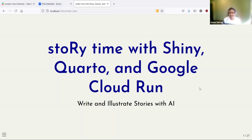Hello everyone. My name is Umair Durrani, and today I'm going to talk about Storytime with Shiny, which is a web application that I made using the Shiny web application framework in the R programming language.